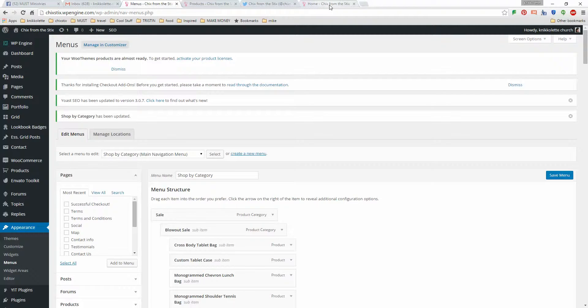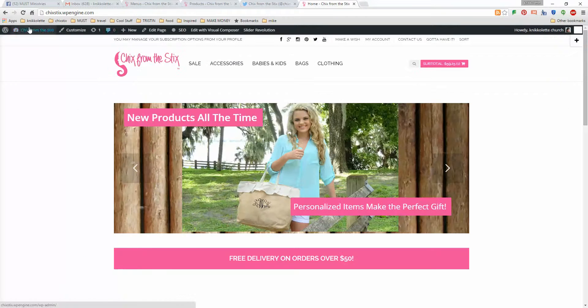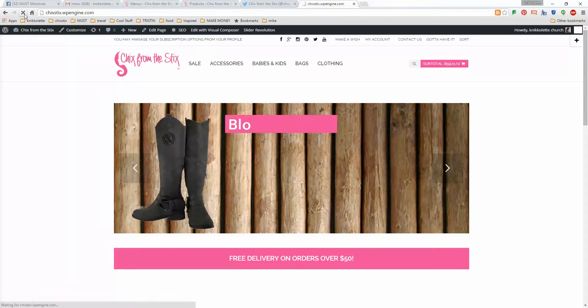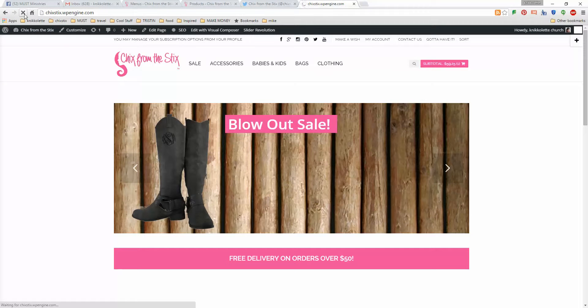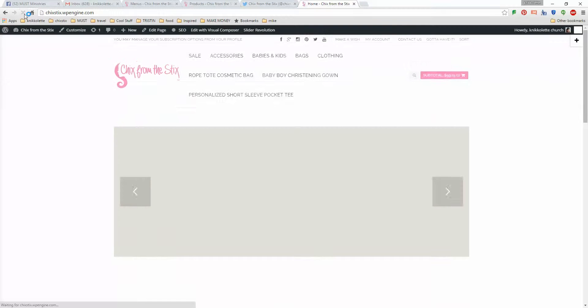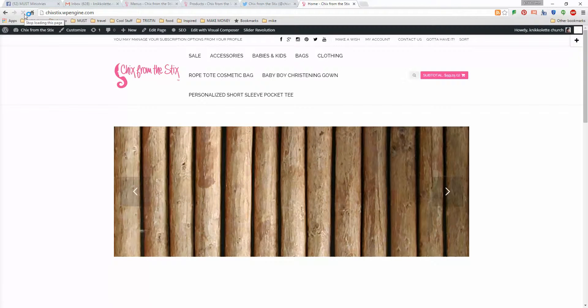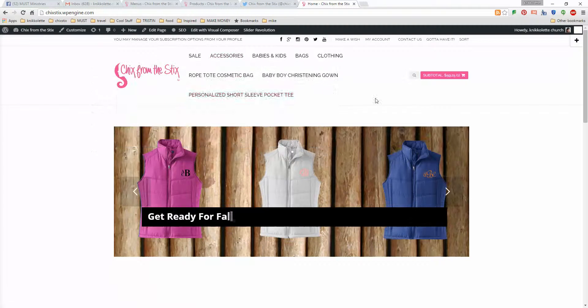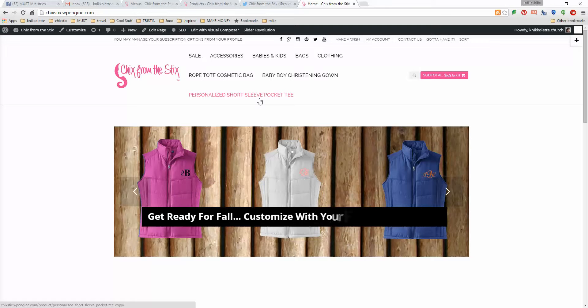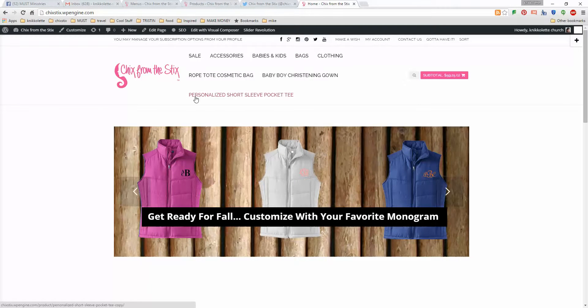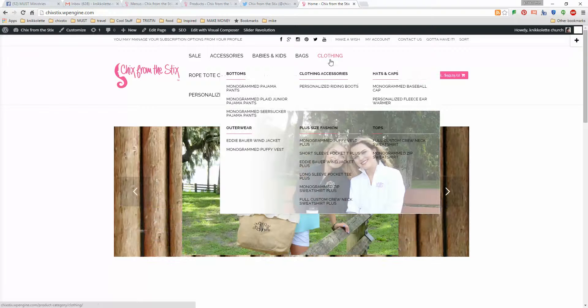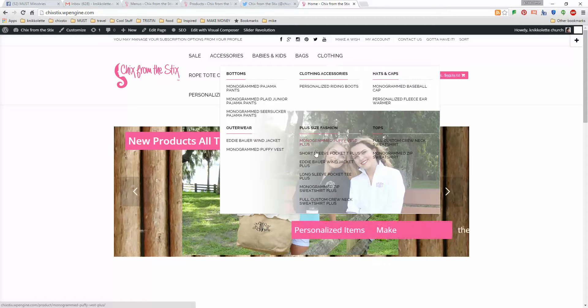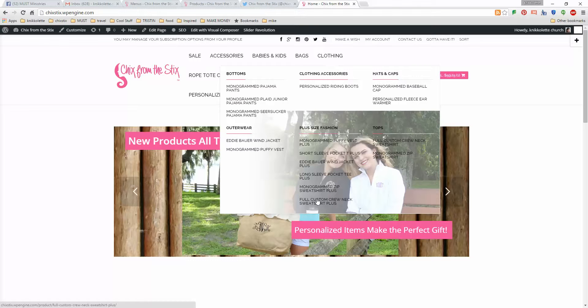And then I'm going to go here and I'm going to refresh. Now, the reason why we're seeing all these other options is because I added them to the menu, but I didn't put them in the correct category. We'll deal with this in a second. Right here under clothing, plus size fashions, these are all the options that I added to plus size fashions.